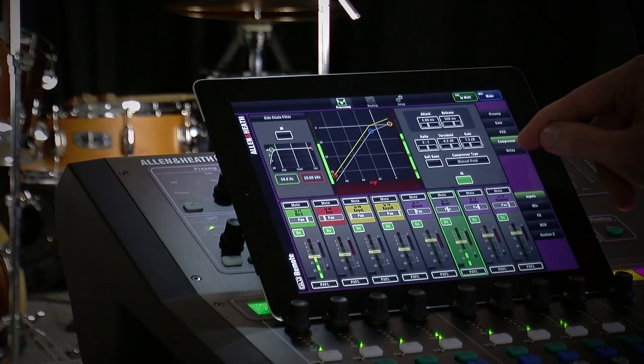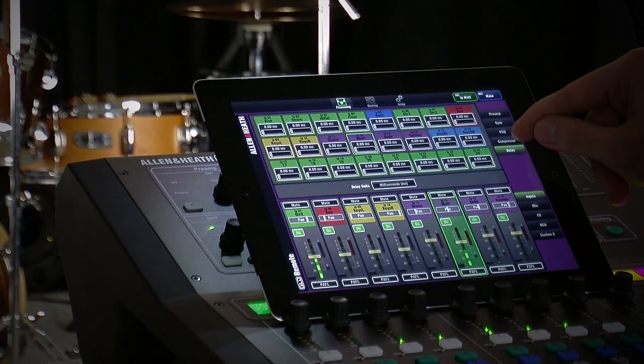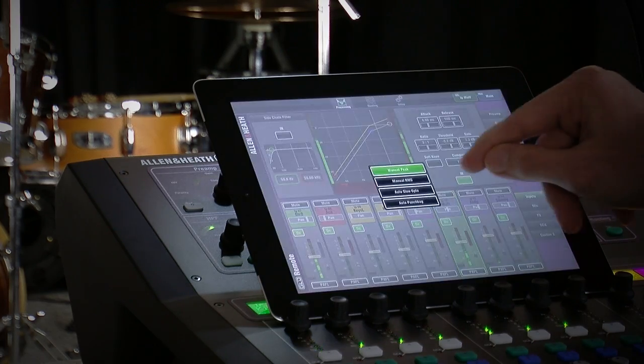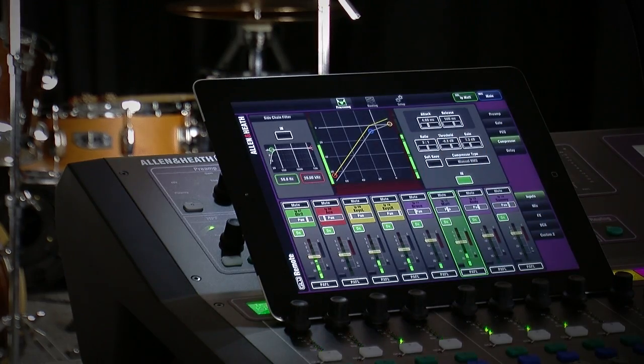In each screen you'll find plenty of metering and controls, all arranged in a familiar interface which matches the GLD touchscreen.